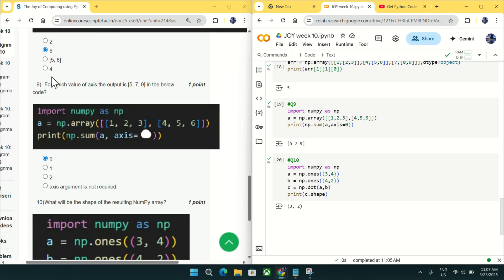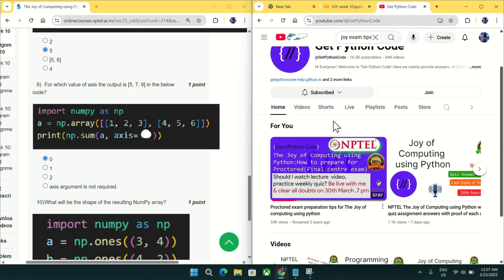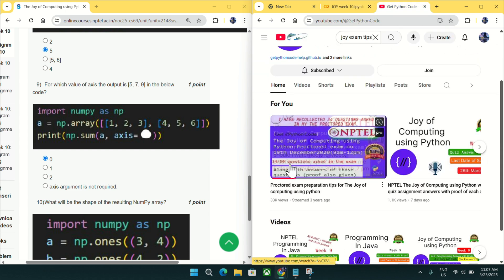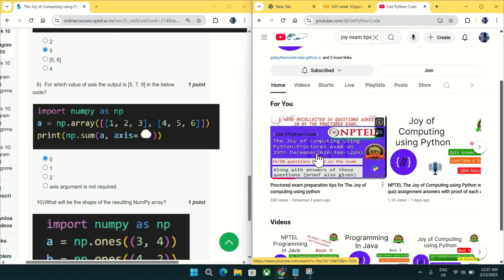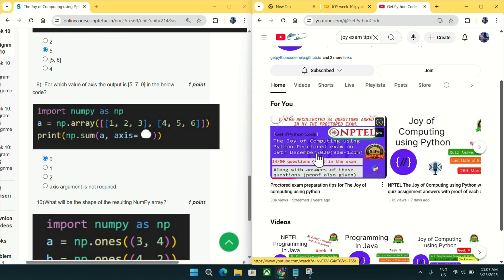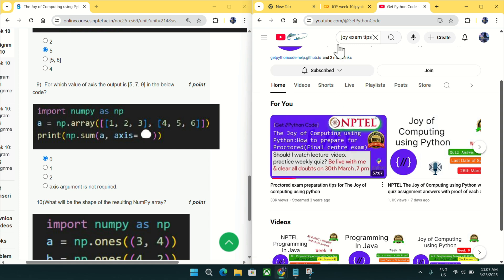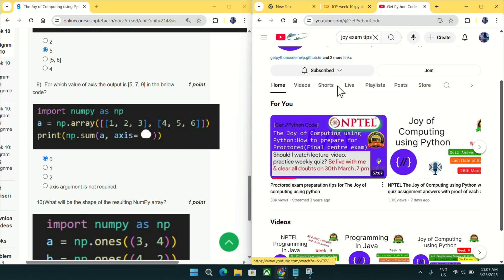And if you want any tips for your final center exam, then you can see this video. It is very helpful. It will help you to prepare for your final center exam. Link will be given in this video description.